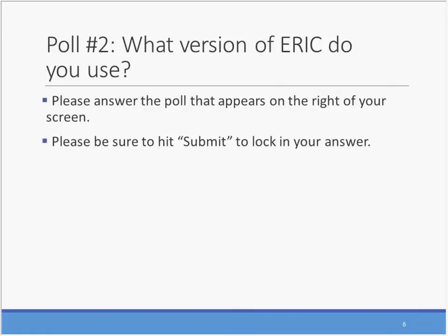Now you should be seeing another polling question. Before we review today's agenda, we'd like to invite you to answer the polling question about the version of ERIC that you use. Do you use the free version provided at ERIC.ed.gov or a vendor-provided version? While both versions contain the same records, there are some differences, so knowing this background will help us provide the best answers to your questions. It looks like we are primarily using the vendor-supplied version. Thank you very much for responding to the polling question.